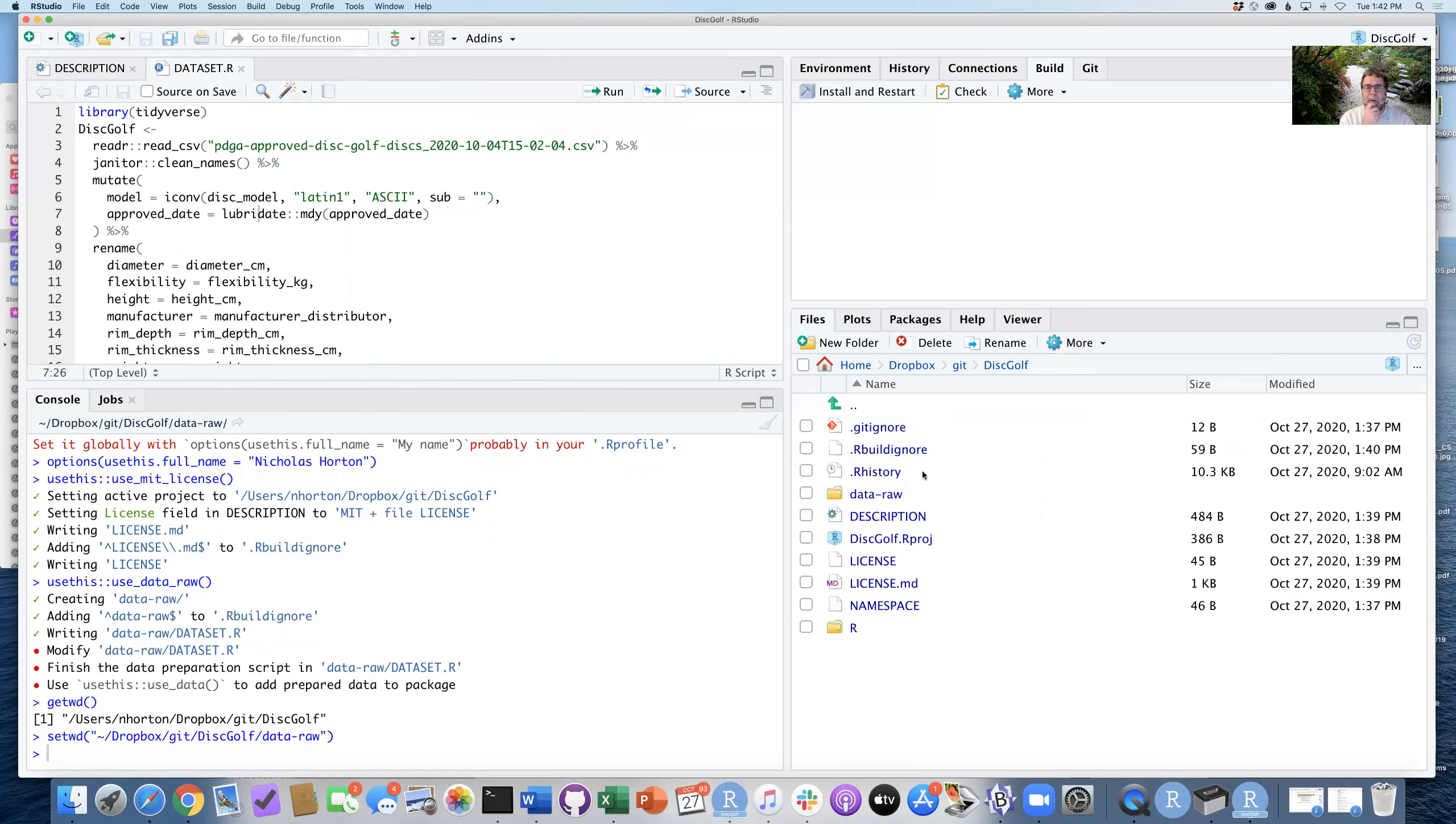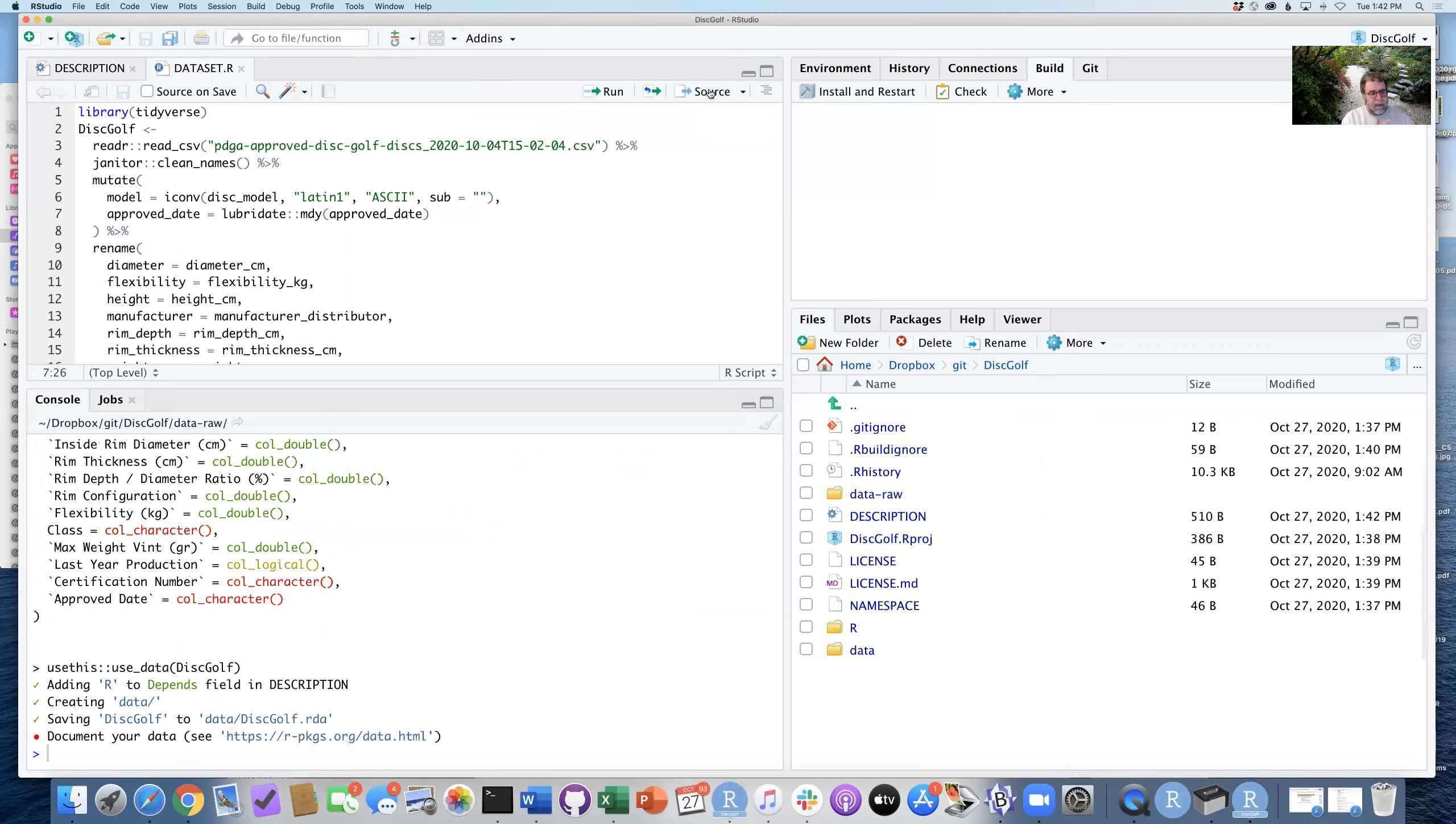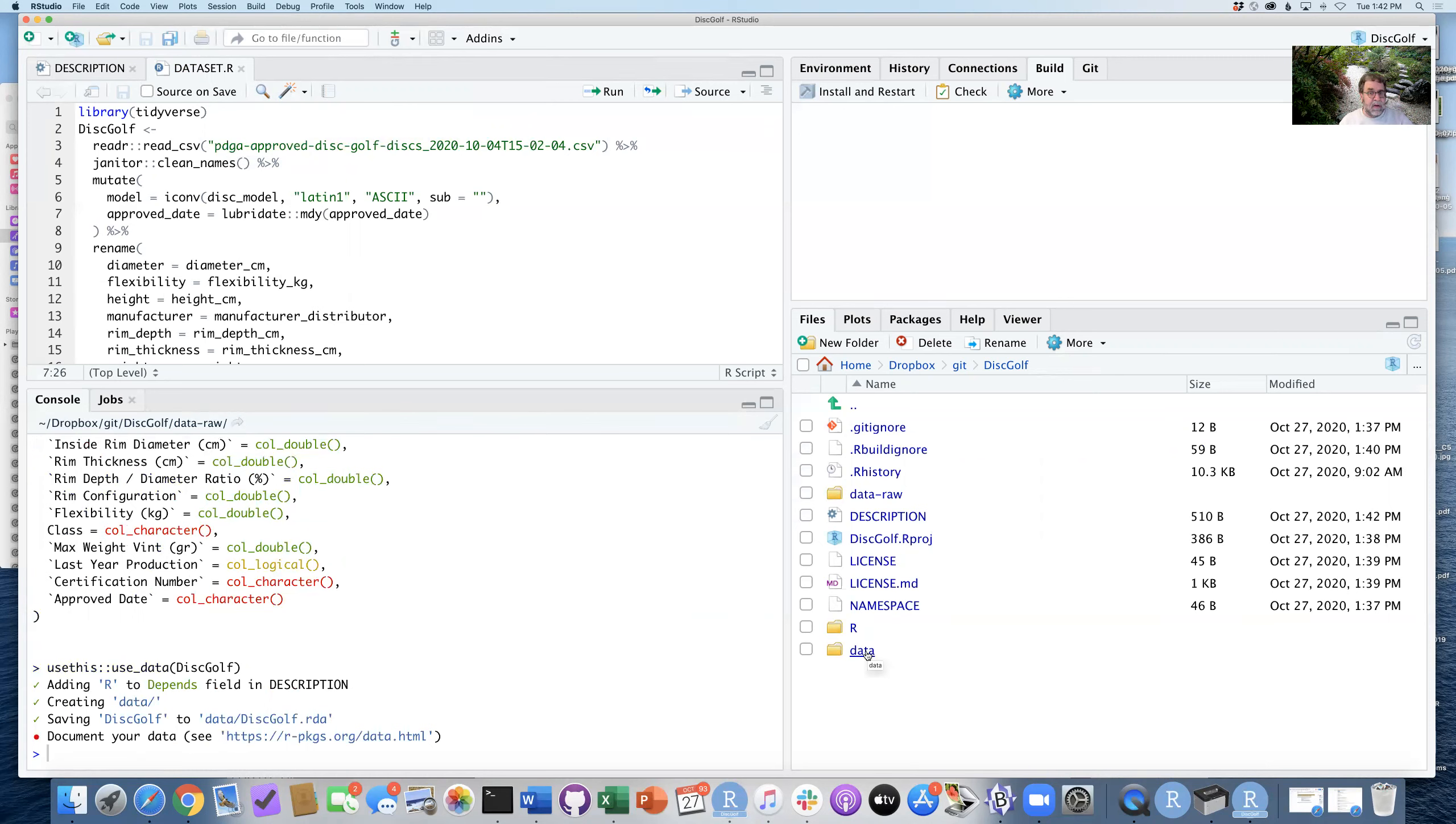And when that runs, you'll see it will create a new folder here called data. So I'm going to click once on source. You can see it's done various things. It's created this folder called data, within that is discgolf.RDA. We're making progress. So this is good.